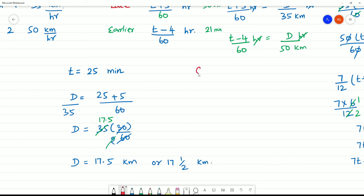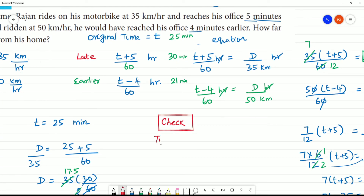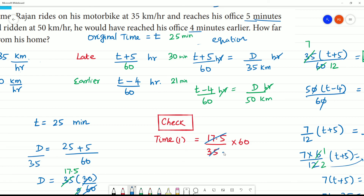Let's check it out. We will find Time 1 using distance equal to 17.5 and speed equal to 35 km per hour, then multiply by 60. Cancelling gives Time 1 equal to 30 minutes. 30 minutes is 25 plus 5 minutes, confirming 5 minutes late. Step by step, it is clear and easy.